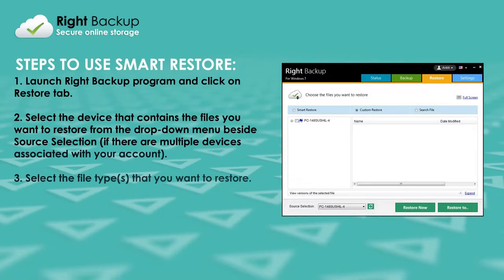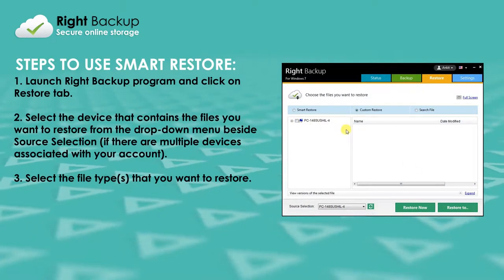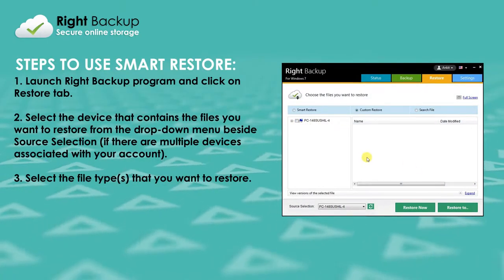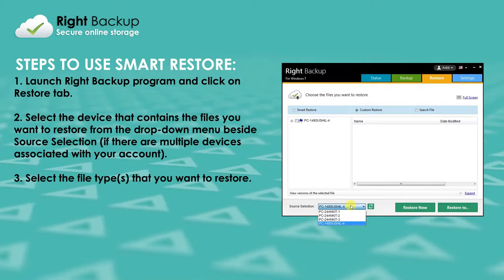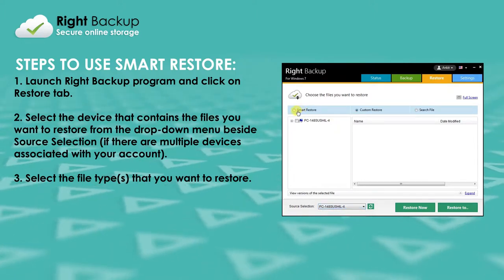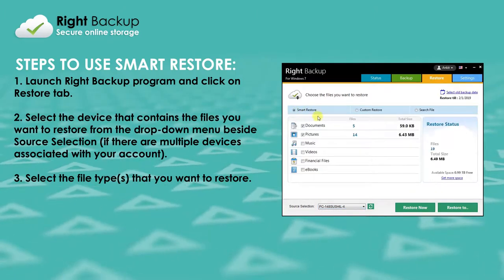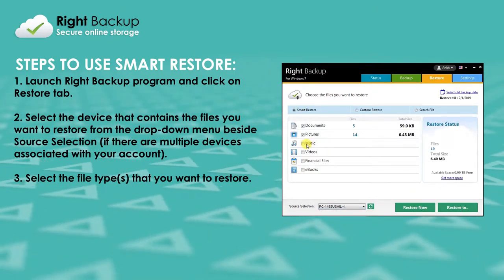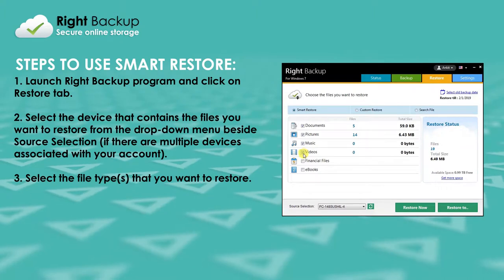To use Smart Restore, launch Write Backup and click on the Restore tab. Select the file type that you want to restore.